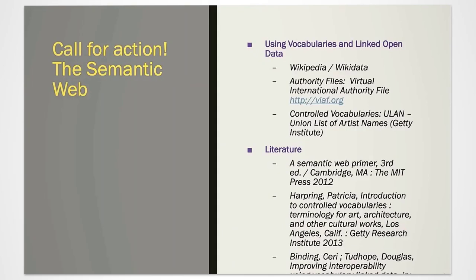Some institutions may use their own controlled vocabularies together with data coming from Wikidata, the Virtual International Authority File, and the ULAN database provided by the Getty Institute. Here you see some information to start with.